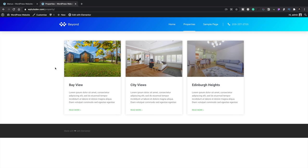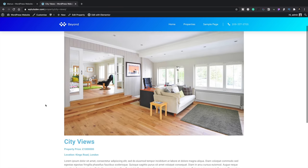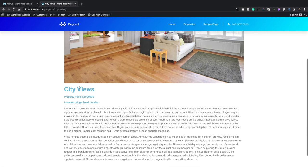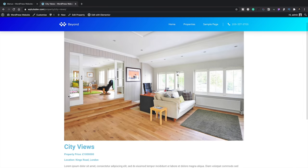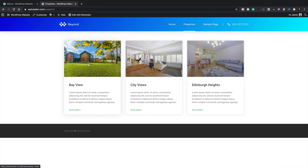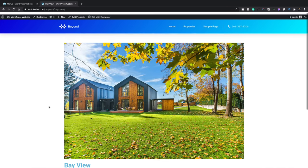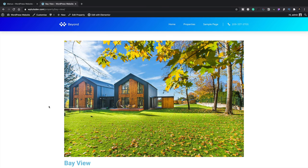Now we can test everything. On the archive page we can see our three properties. Clicking City Views takes us into the custom single post template showing the property price, location, featured image, title, and description. Going back and choosing Bay View shows that Bay View's data is displayed correctly. This is the great thing about dynamic content — we create templates assigned to all properties, and custom post types, meta fields, and taxonomies let us get really creative.